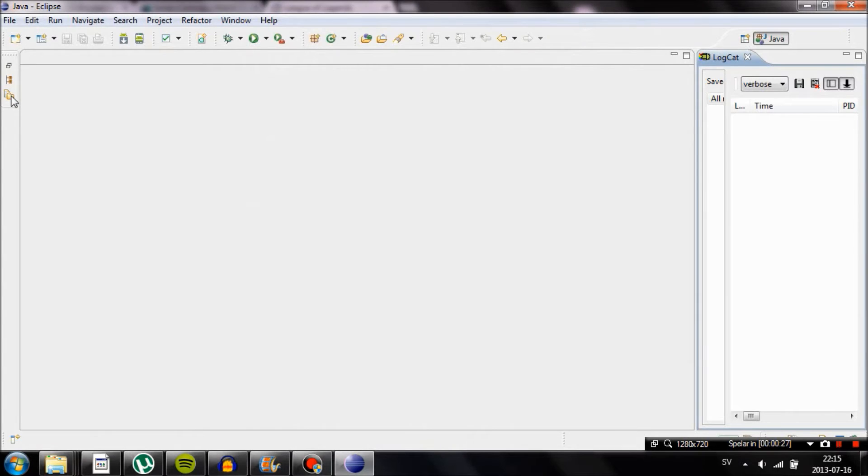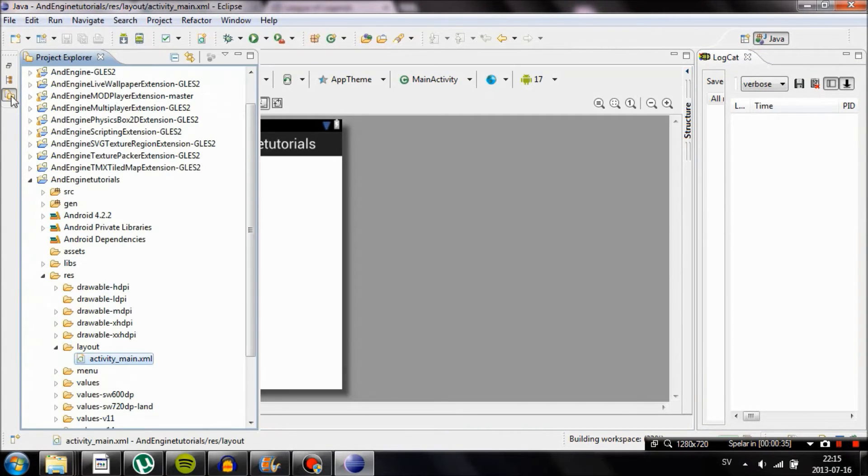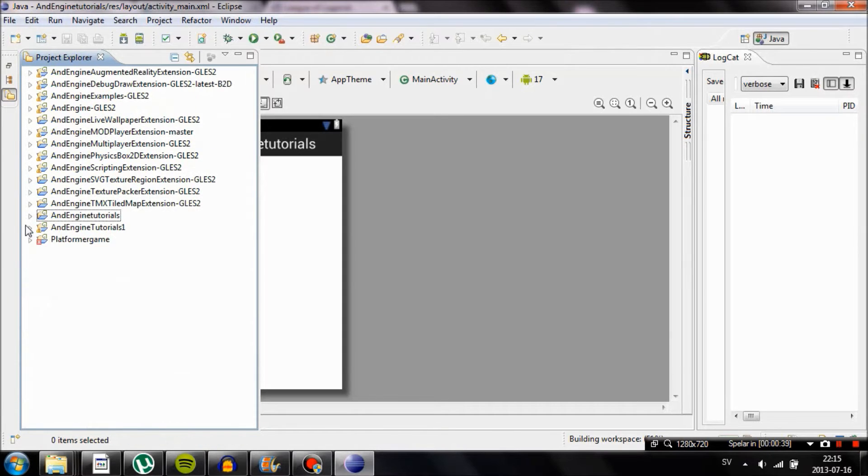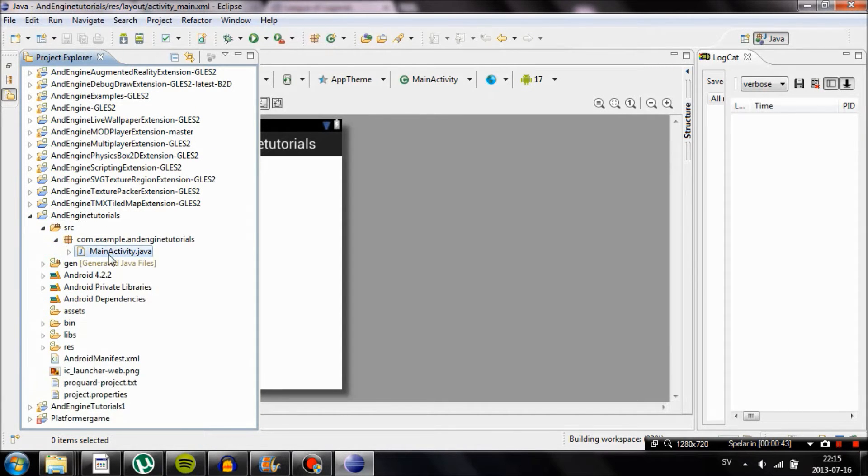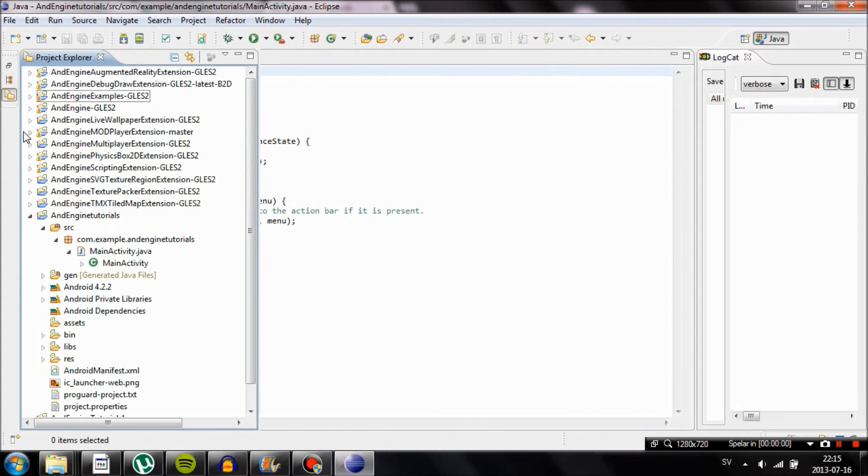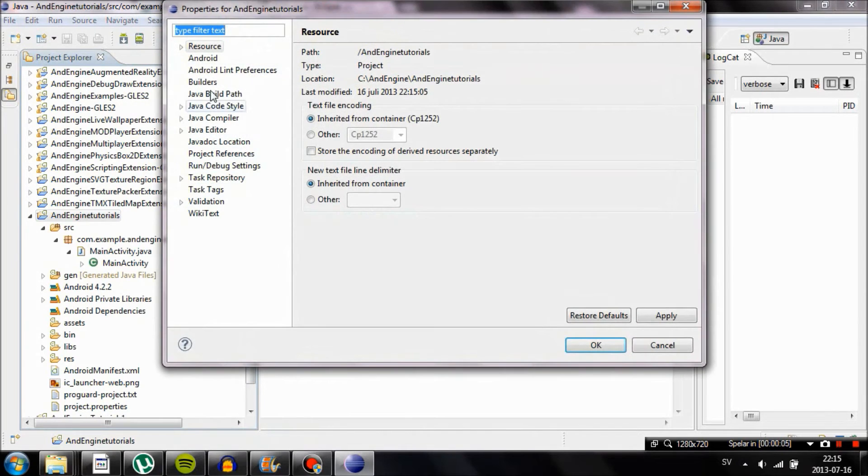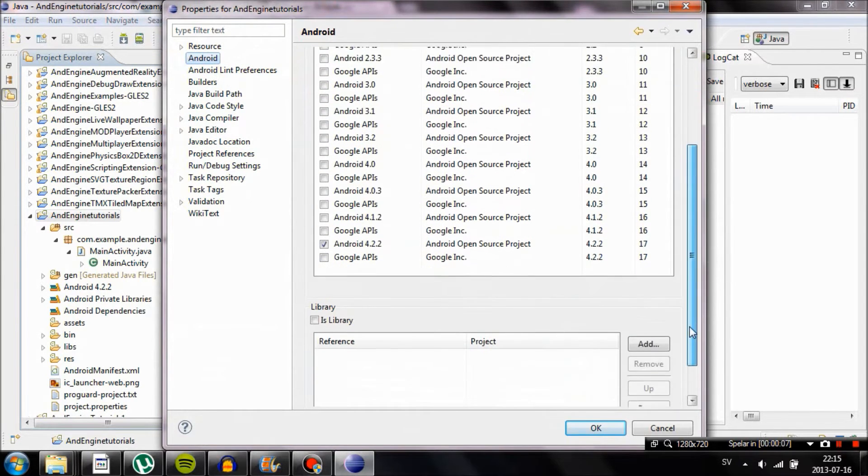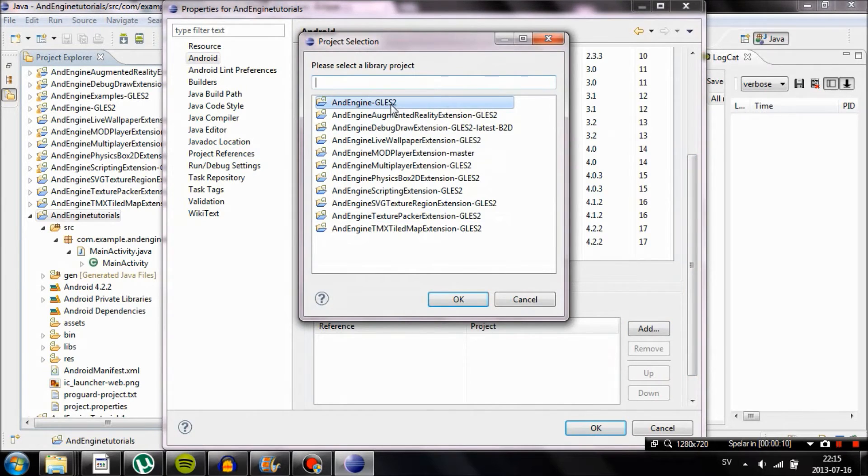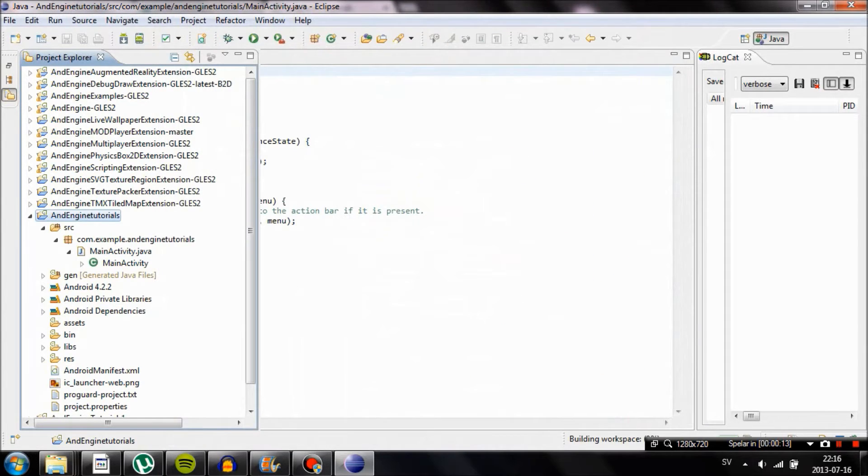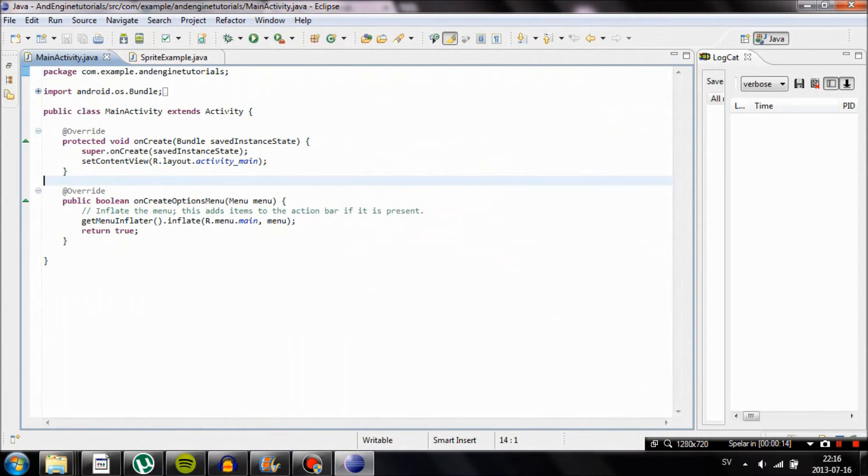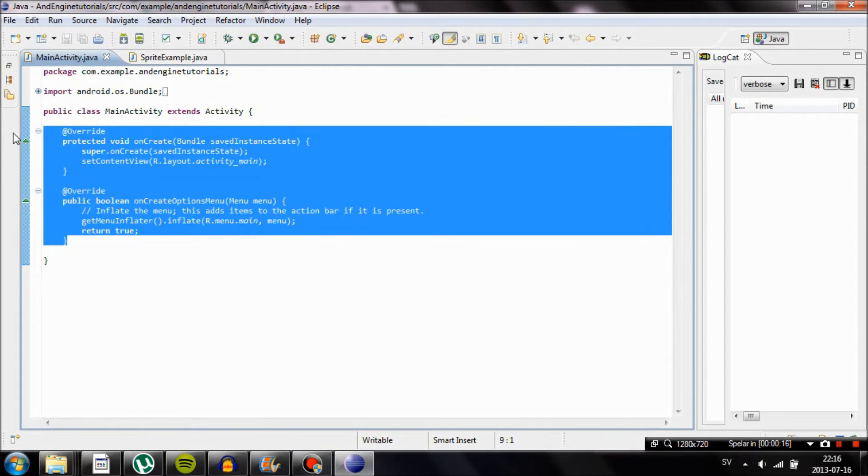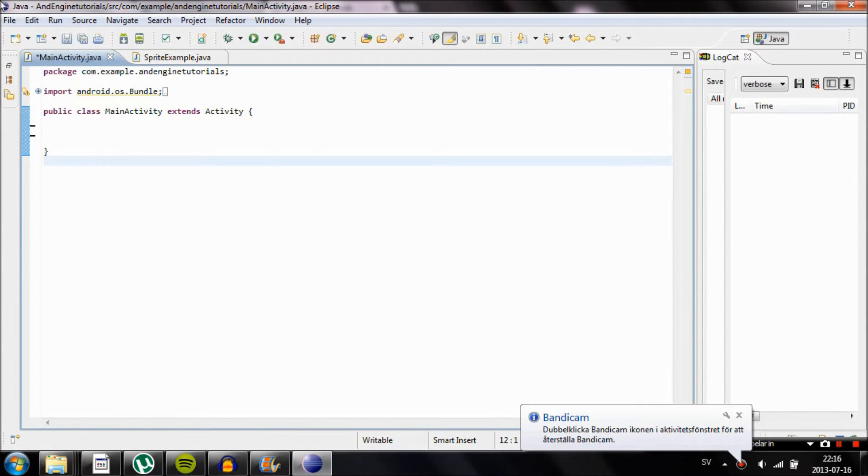The first thing we want to do is link the AndEngine library to our project. We're going to do that by going to our project AndEngine Tutorials, then right click and go to Properties. Then go to the Android tab and scroll down to Libraries. Select Add and choose AndEngine. If you don't do this, your project will not run later. It will return an error.